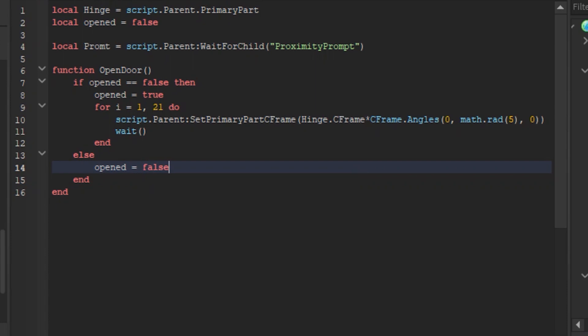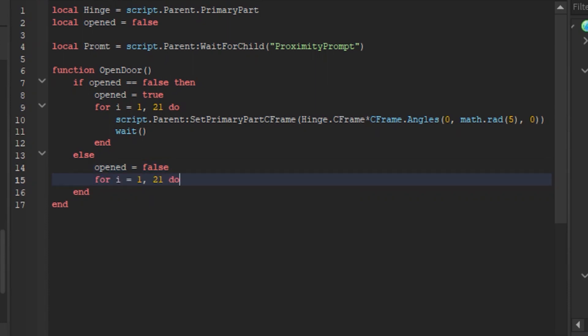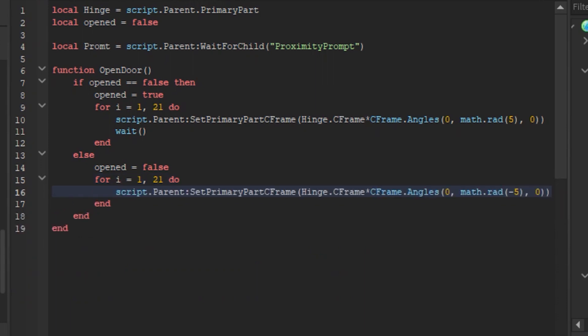Anyways go to line 14 and type opened equals false, that's like a confirmation that the door is not opened. Now type what you did back in line 9 and type it in line 15. Now go and type in line 16 what you typed in line 10 but this time you will put in math.red a minus 5 not a normal 5, a minus 5. Now go in line 17 and type wait.